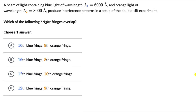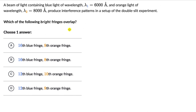Let's solve a couple of questions on overlapping fringes in double slit interference. For the first one, we have a beam of light which contains blue light of wavelength lambda 1 equals 6000 angstrom and orange light of wavelength 8000 angstrom, and this produces interference patterns in a double slit experiment setup. The question is to figure out which of the following bright fringes overlap, and you have four options.